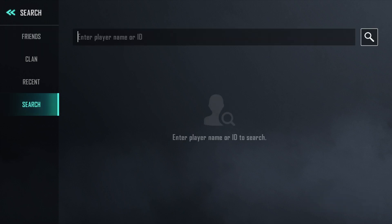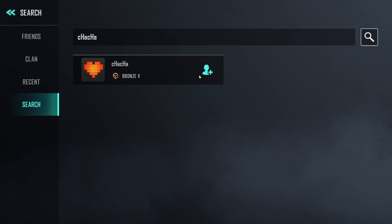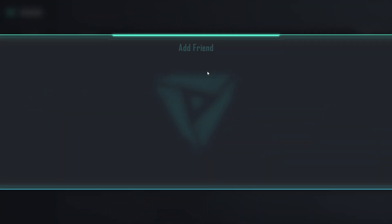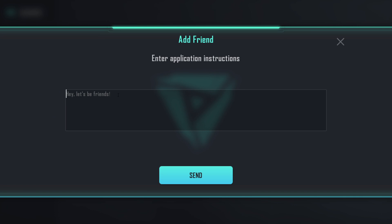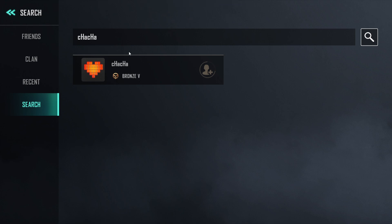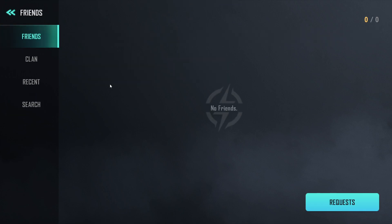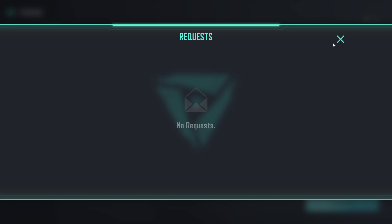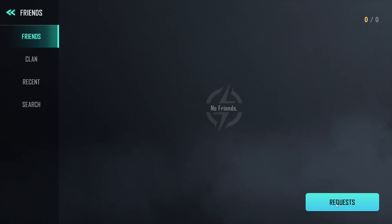I'm going to write my friend's username which is 'Chacha' and click here. As you can see the option is available. Simply click on 'Add Friend'. You can add a message like 'Hi, let's be friends' then click Send. Friend request sent! You can also check your requests here — if you receive any request, you will see it in this section.